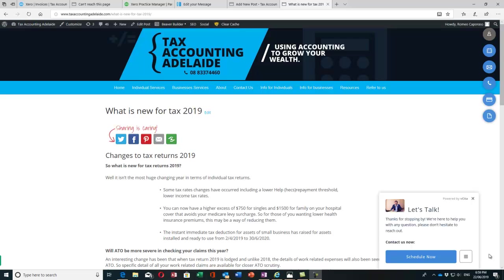Hi, this is Romeo Caporasso from Tax Accounting Adelaide. We're coming into tax season 2019 and I'm going to go through what's new for the tax returns in 2019 and all the changes.